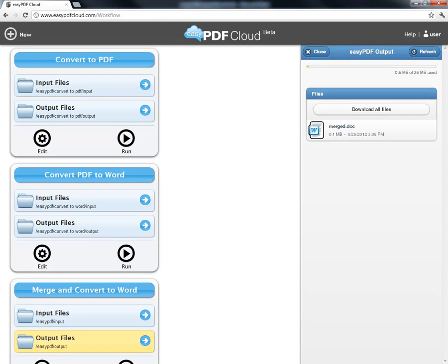What if we realized that we only wanted the original PDFs to be merged into one document and then not converted into Word? We could then either create a new workflow or edit the one we just made. Let's simply edit our new workflow by removing the Convert to Word operation.